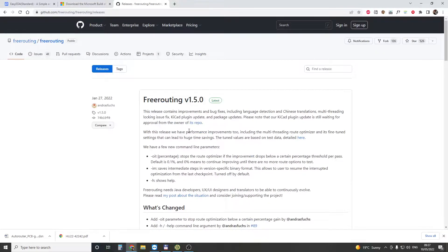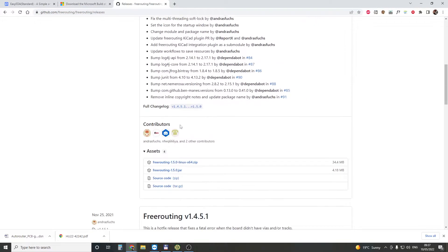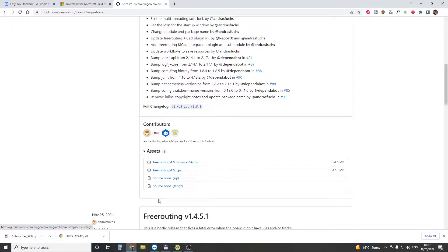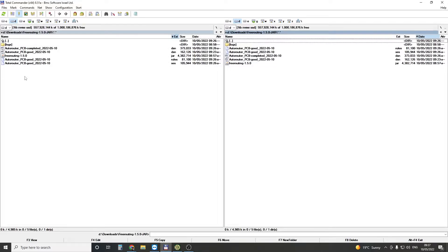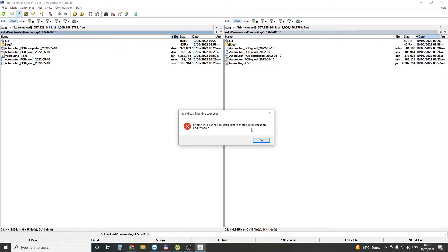First, you need to look up and search for releases, then find the FreeRouting jar extension. Once you download it and put it here, if you try to start it, it's not going to start.